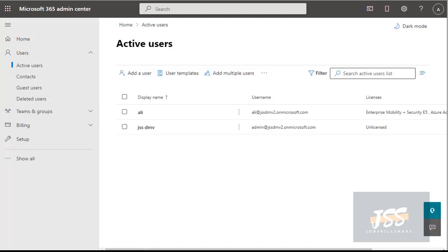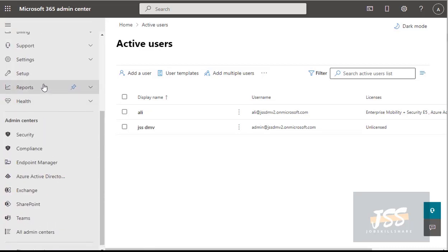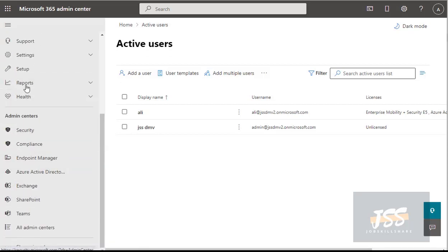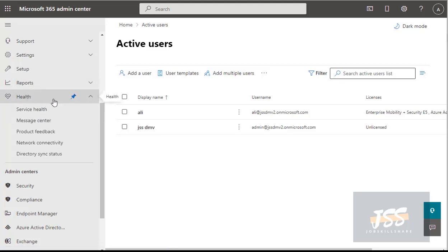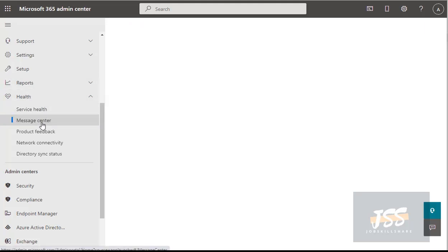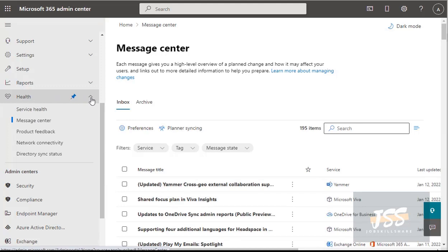Now let's explore more options. There are plenty more options to administer different Office 365 features. If you click Show All, it reveals more admin center options. One of the most important things for any administrator managing a portal is Health. Click Health to expand it and see the health of your whole Office 365 environment.